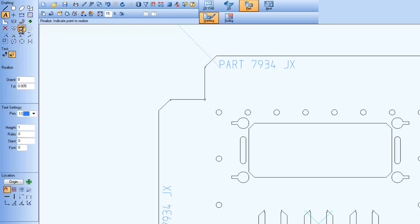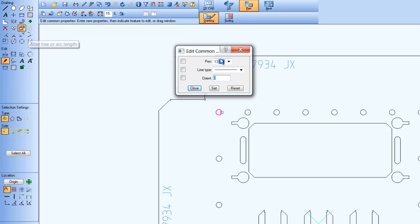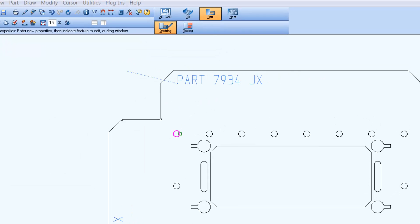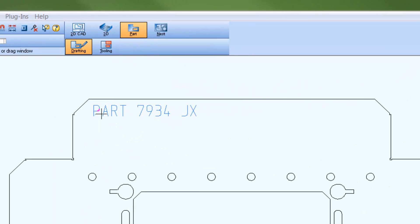Notice when an edit command is active and the cursor is near this new text, that each line and arc now highlights separately.